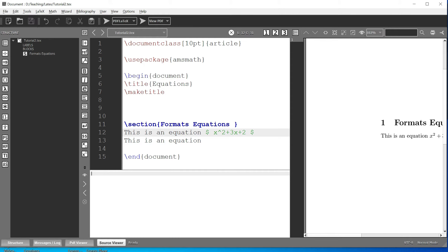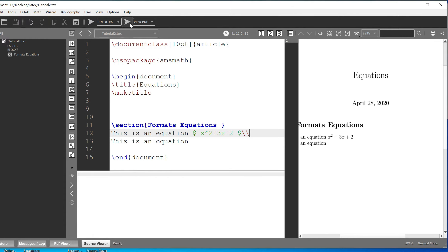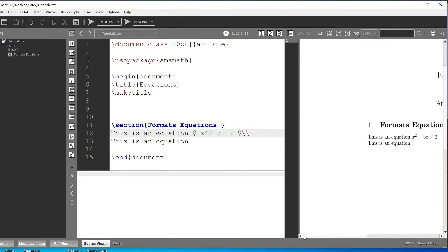Now if you look at this, I don't want the equation to continue on the same line. What I can do is go to a new line. You can get to a new line by using two backslashes. Now let's run it and see what happens.